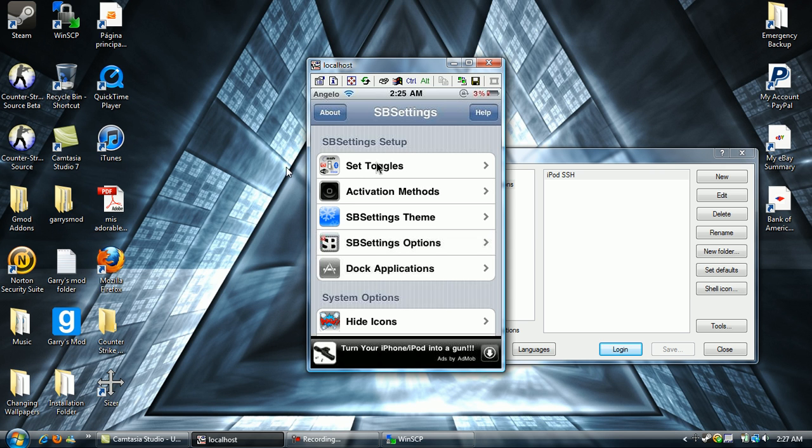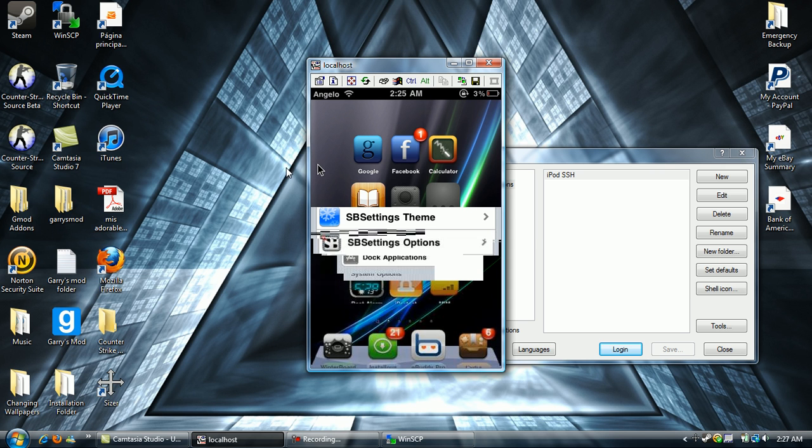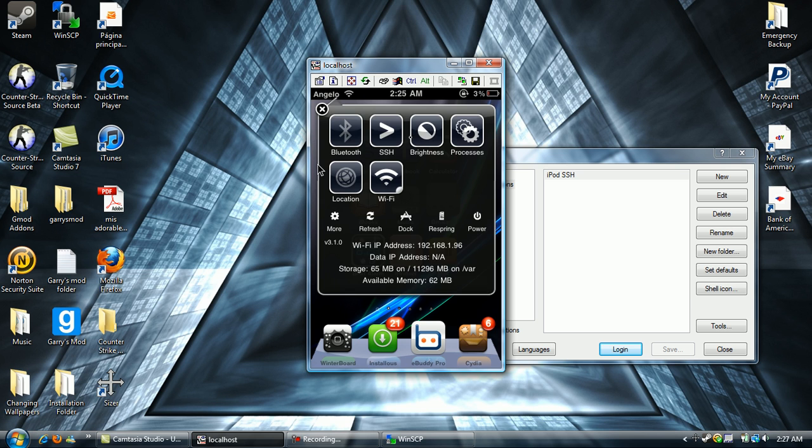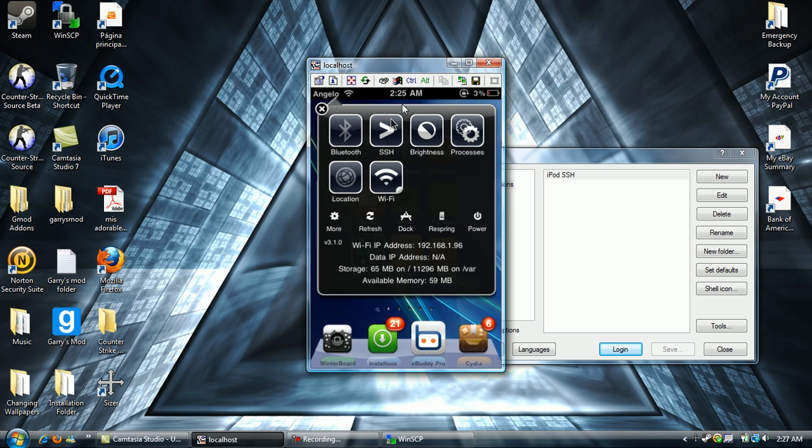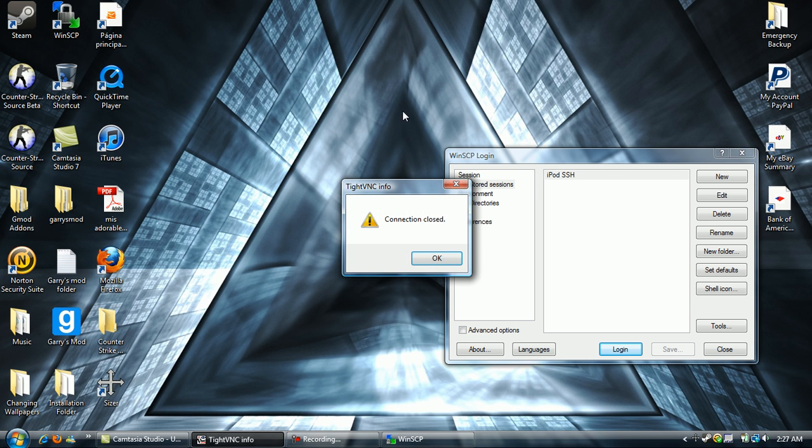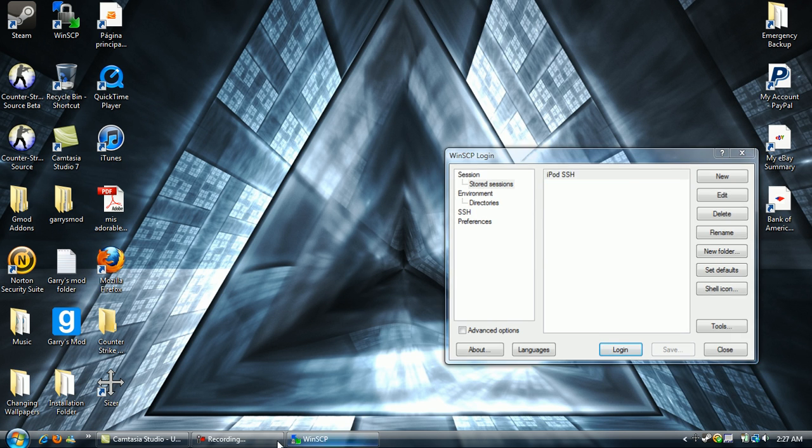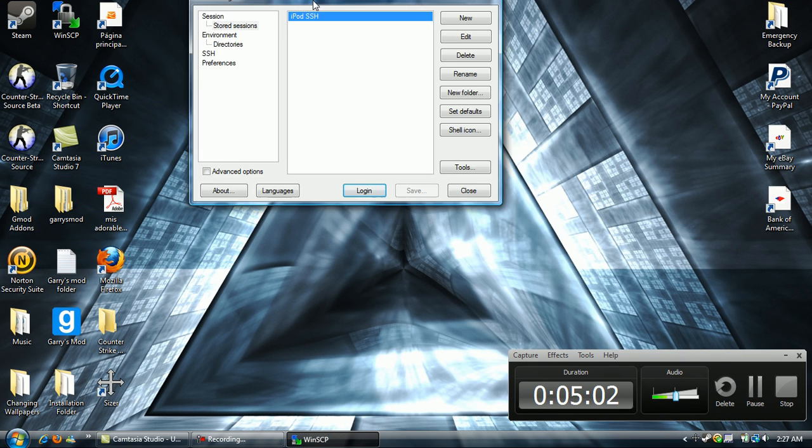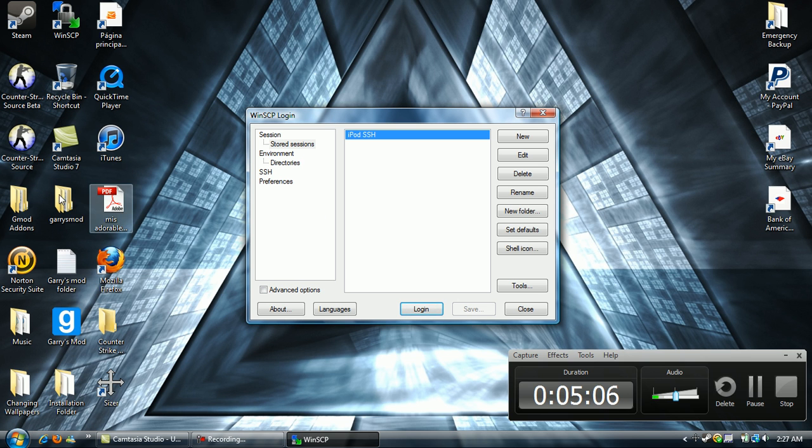Alright, once you've done that, make sure you have it on. Make sure, just be positive that you have it on. Alright, now it's respringing, because yeah, you have to respring it. Yeah, right now it's respringing my iPod.